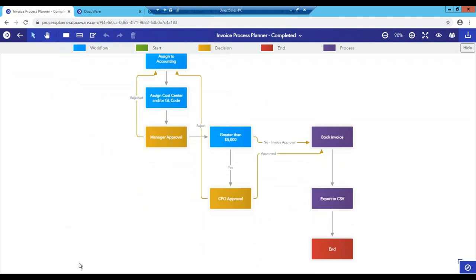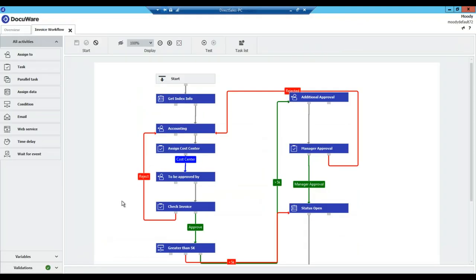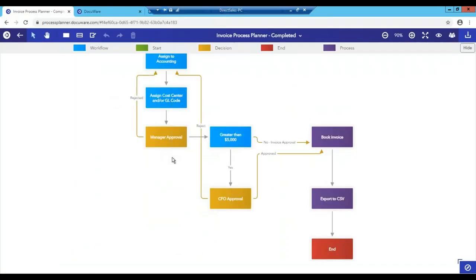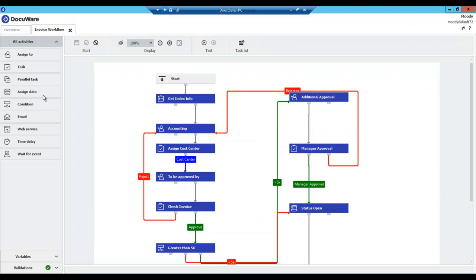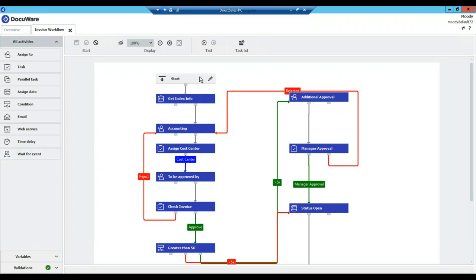So now that we have our workflow built out, let's go to DocuWare and look at the workflow designer. Here's the workflow designer with the workflow we just created here built out for processing. Along this side here is where you would assign a person to the task, what tasks they would be responsible for, what conditions are related to that task, whether you want to put a time delay on the task. Let's say you want an invoice held for 30 days. You could put that on there or wait for an event.